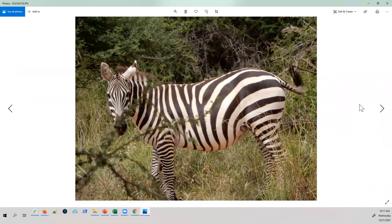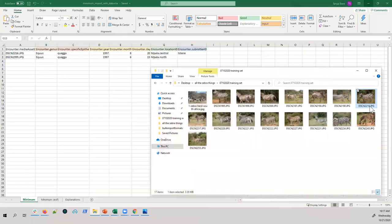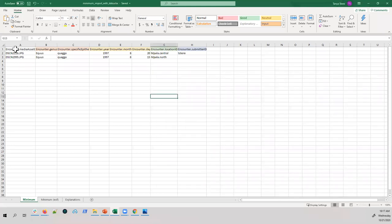This is a single animal in a single picture — the most basic use case. You put the picture name under encounter.mediaAsset. Media asset always has a number at the end starting with zero, increasing by one for each additional image. If you're only uploading one image, you only need the field to look like encounter.mediaAsset0.